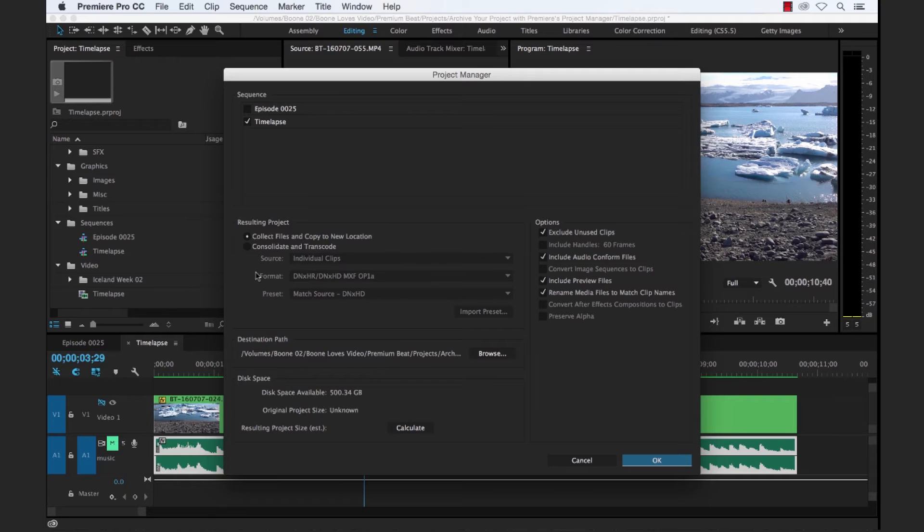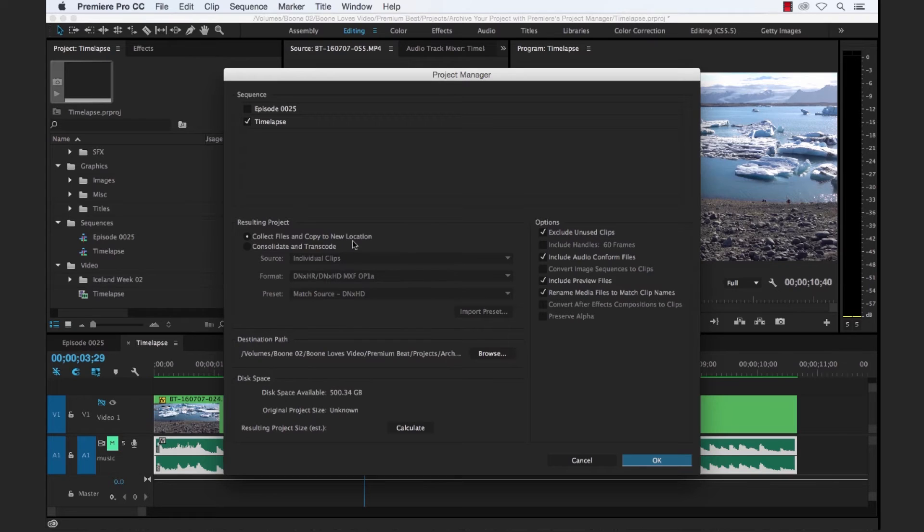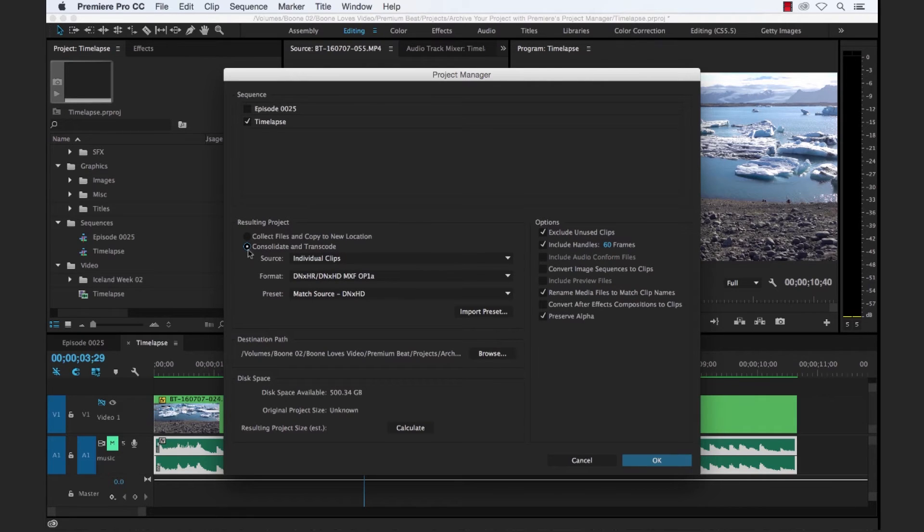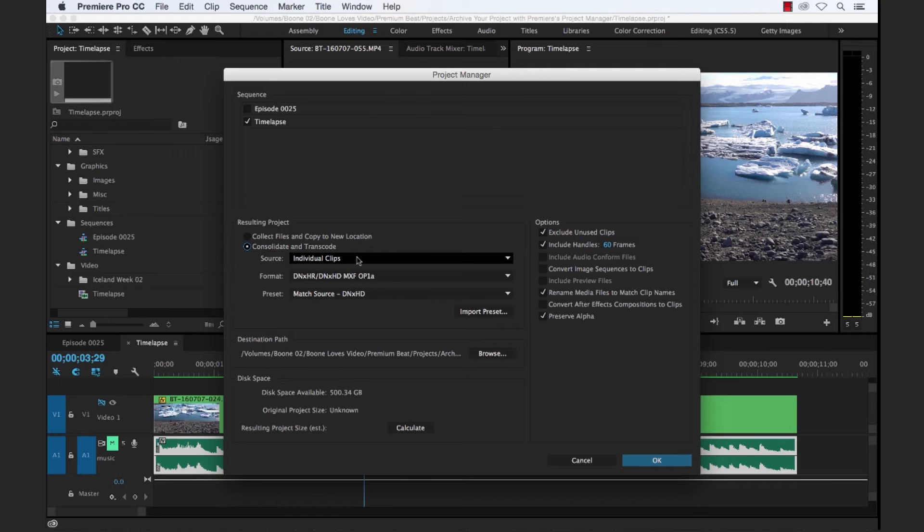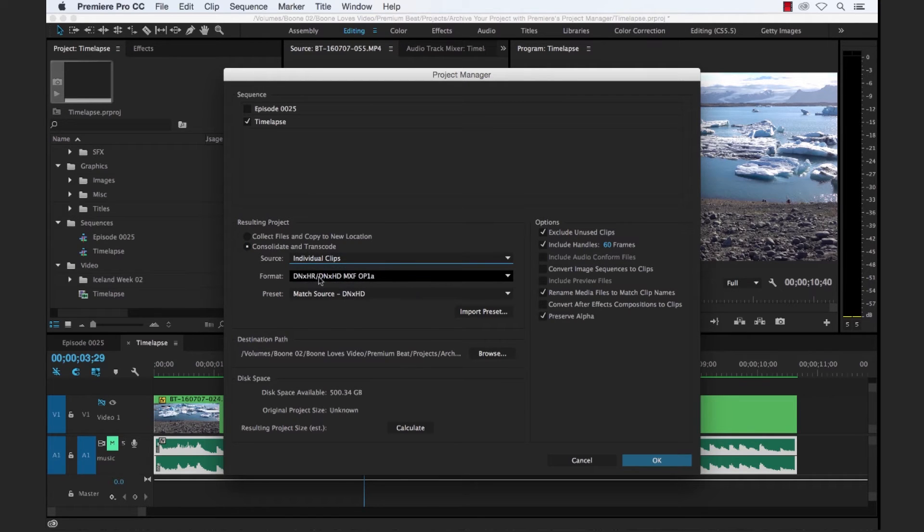Now under Resulting Project, we have two main options here. We're going to stick with collect files and copy to new location. But you also have the option to consolidate and transcode. And with consolidate and transcode, you're basically transcoding or retranscoding all of the clips or sequences, whatever you select here as your source. And then you can pick a format.